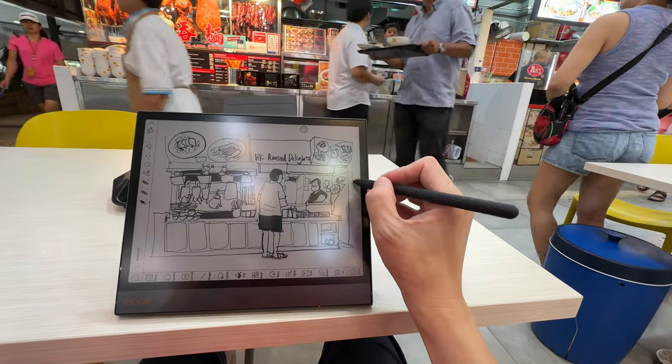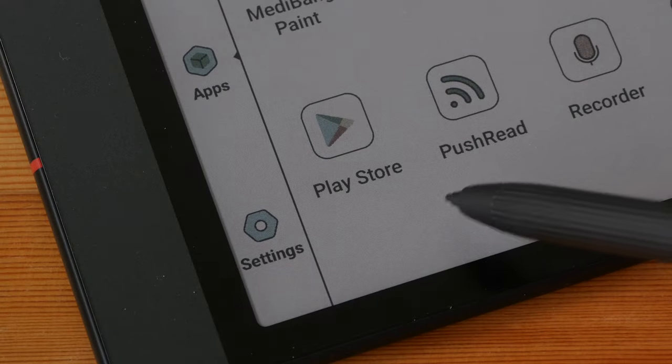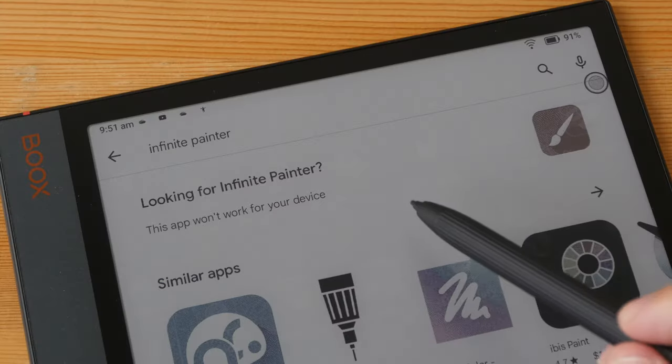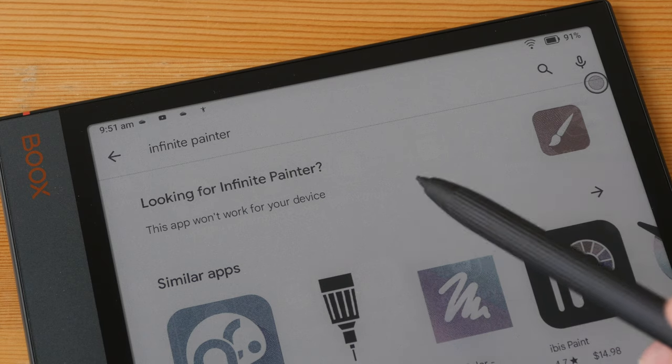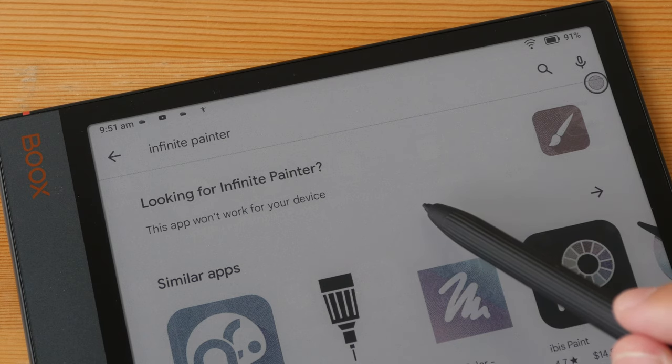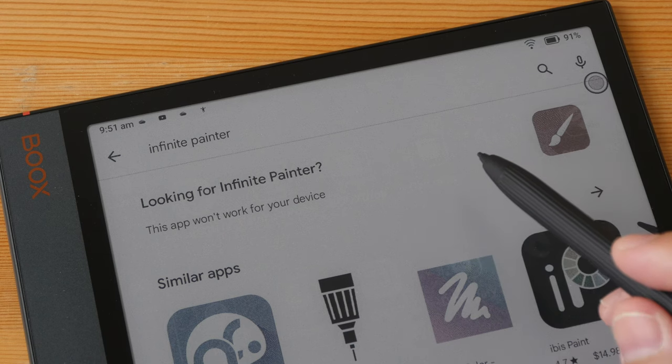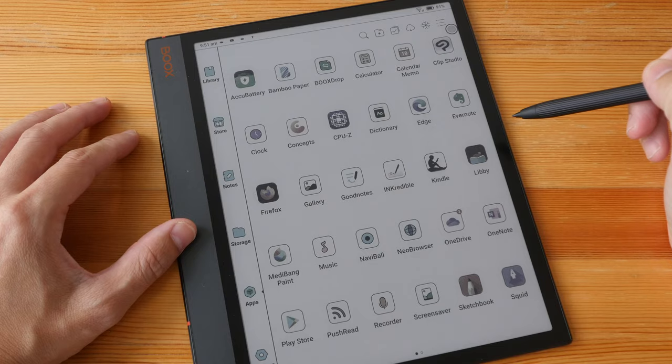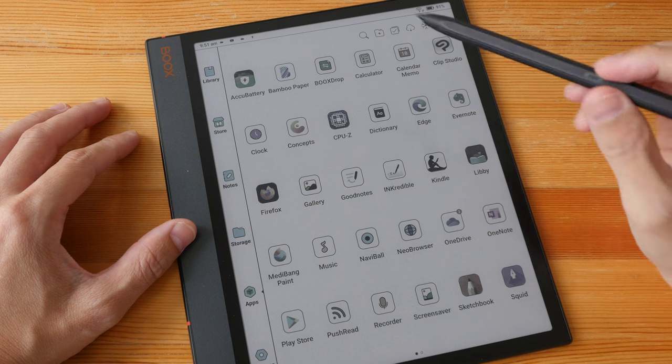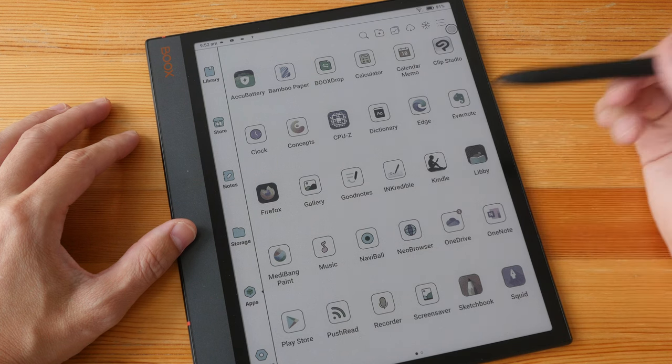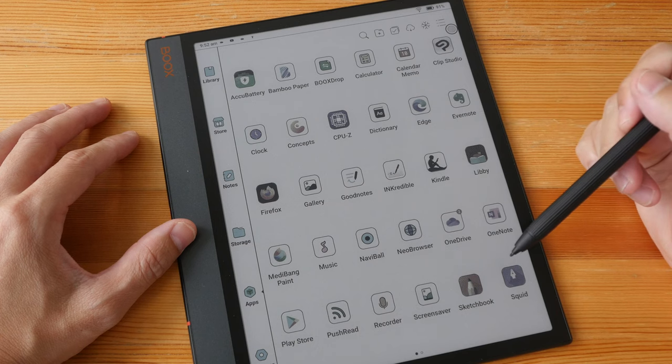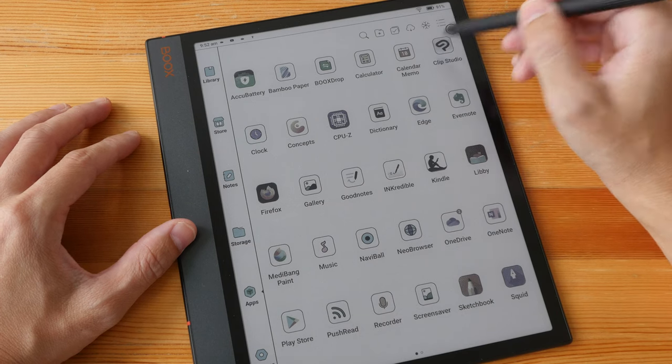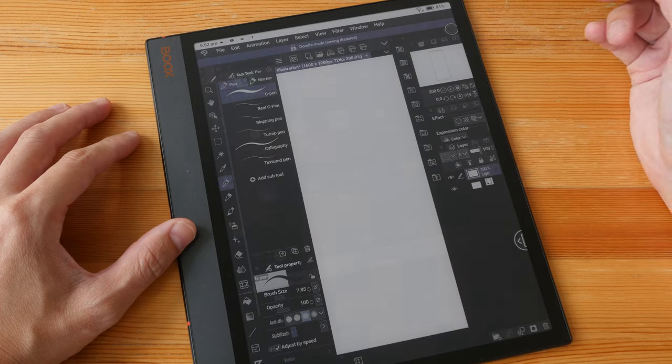Since this tablet has Google Play Store, you can install whatever drawing apps you like, but for some reason it says that Infinite Painter will not work on this device. If you want to install Infinite Painter, you may have to install the APK. The drawing apps I want to show you are Clip Studio Paint, Concepts, Medibang Paint, and Sketchbook. Let's start with Clip Studio Paint.